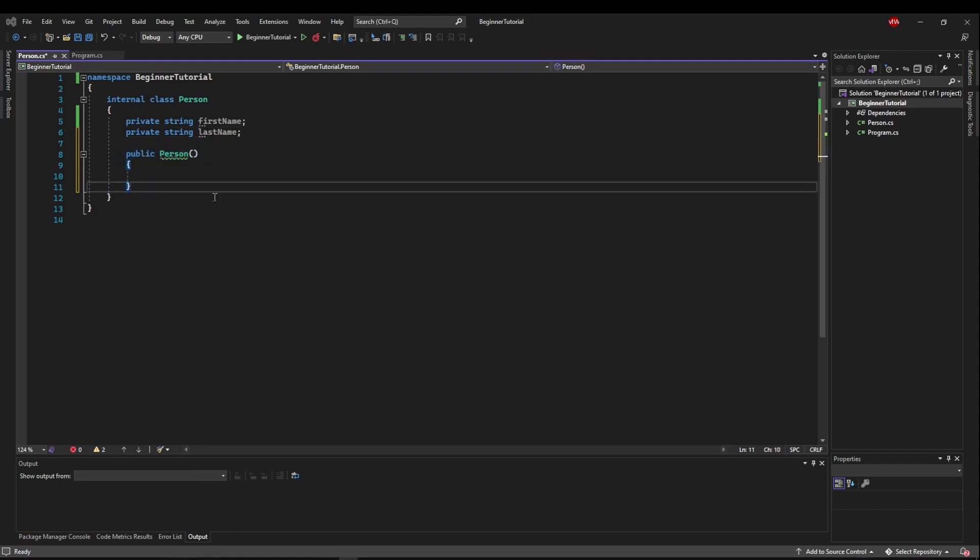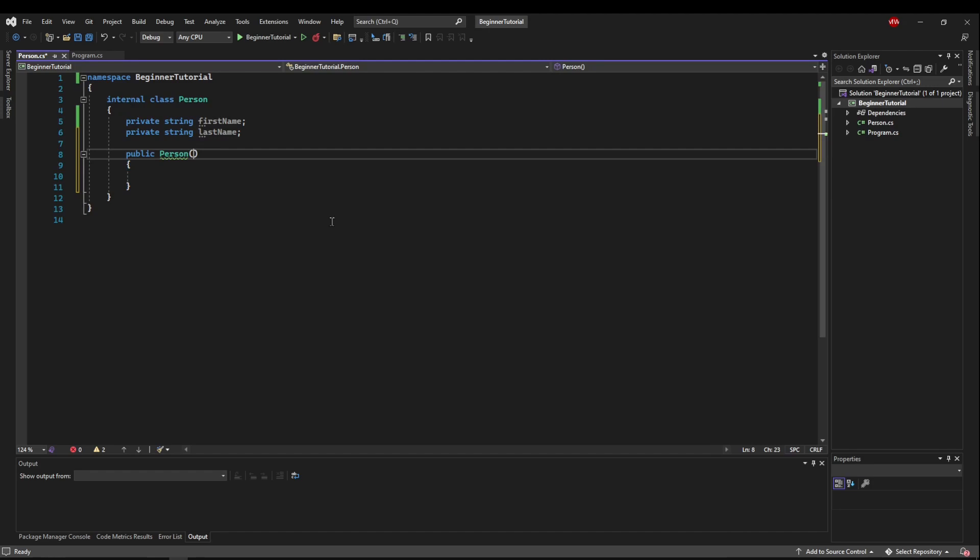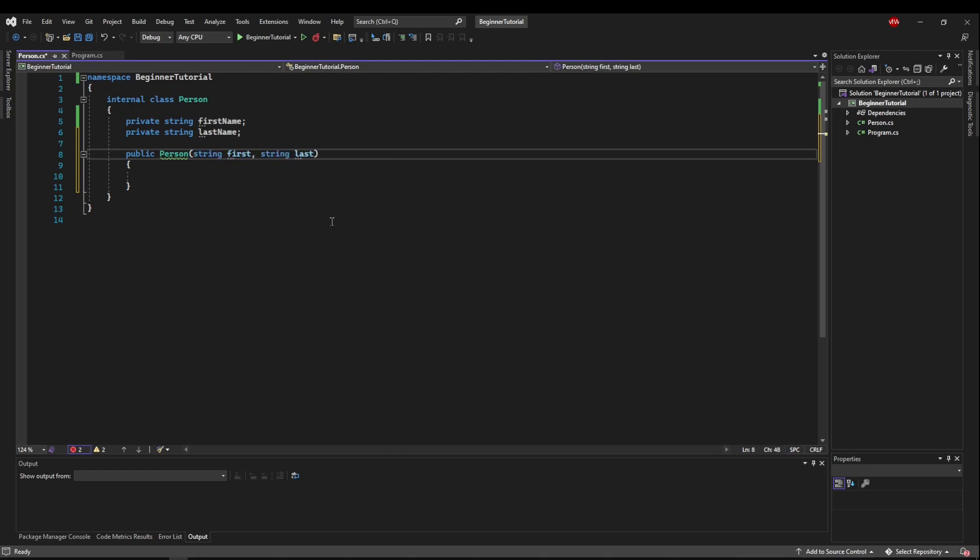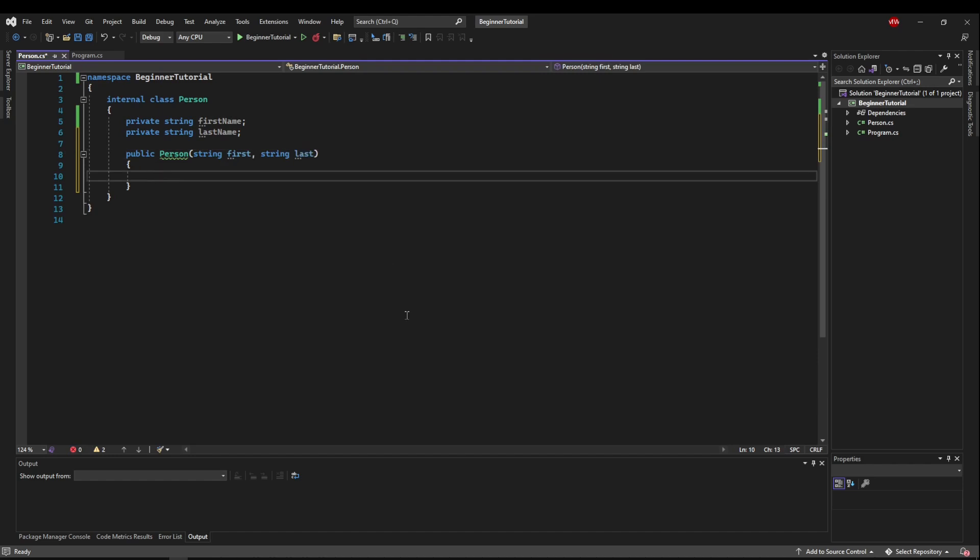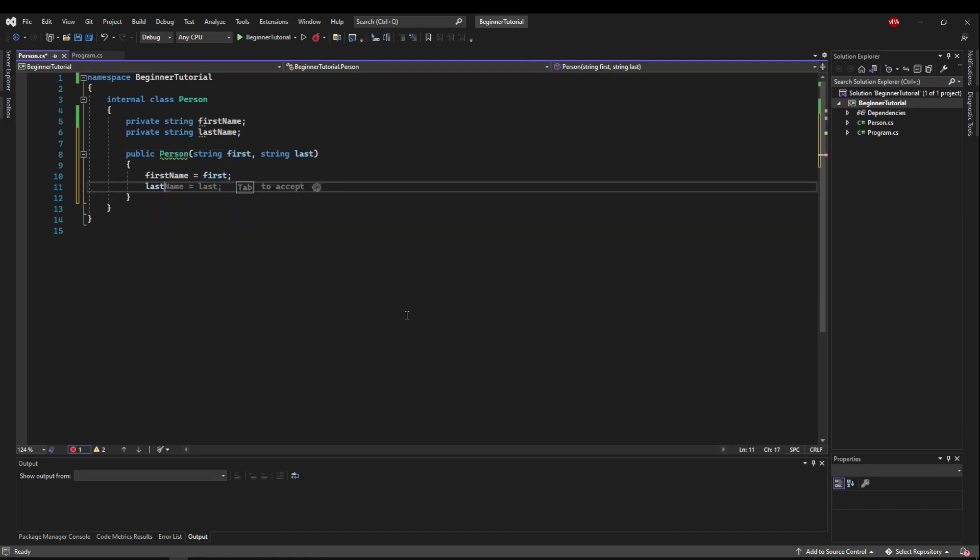And to do this, we do it just like we would a method. We'll say string first for our first name and we'll say string last for our last name. And then all we need to do is set our first name equal to first and our last name equal to last.